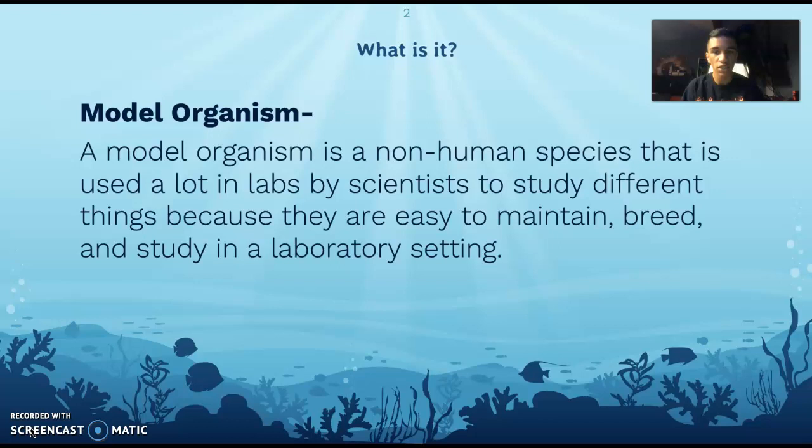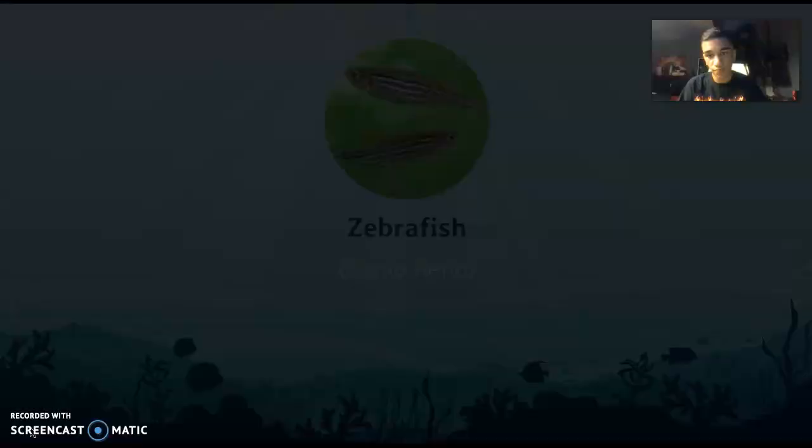So what is a model organism? A model organism is any non-human species that is used a lot in labs and studied by scientists because they are easy to maintain, easy to breed, and easy to raise in a laboratory setting.